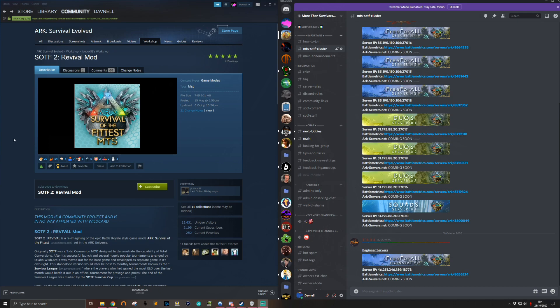Hello everyone, just thought I would do an update to the how to join video for SOTF2 Revival Mod. I'll quickly run through the best way to get all of the servers in the cluster added so you can get on and play. First of all, what you're going to want to do is go to the workshop page.